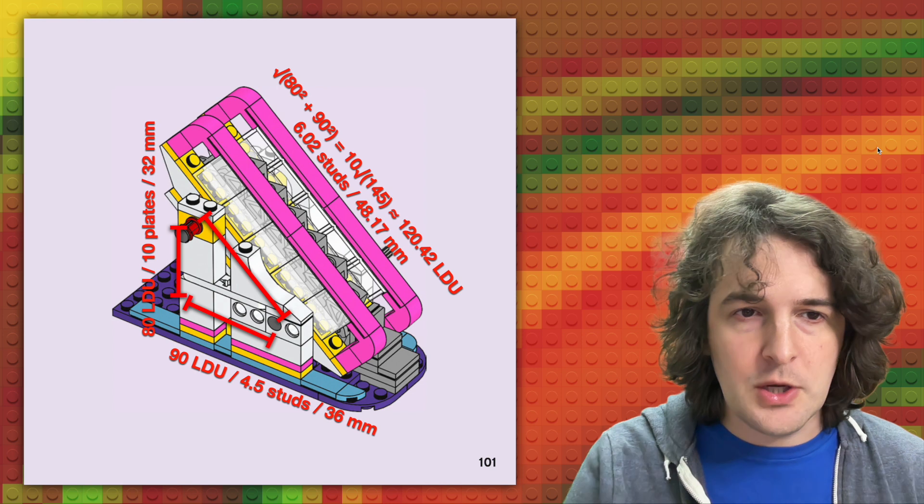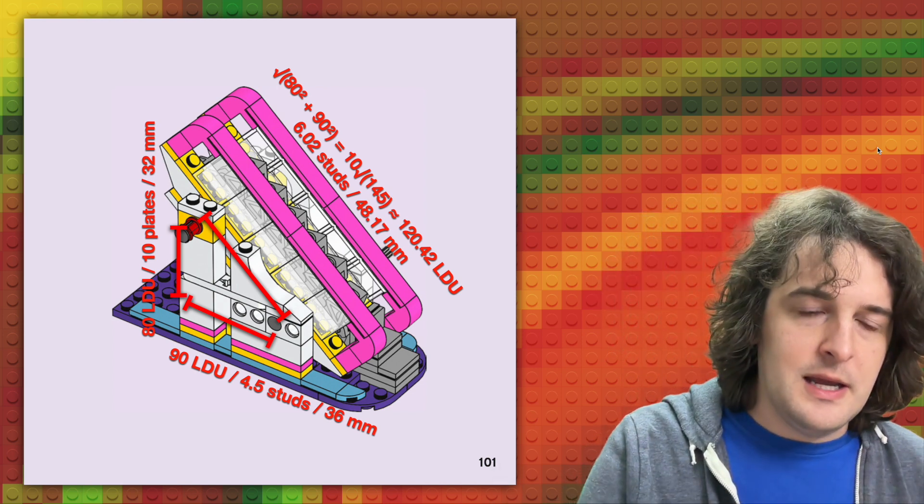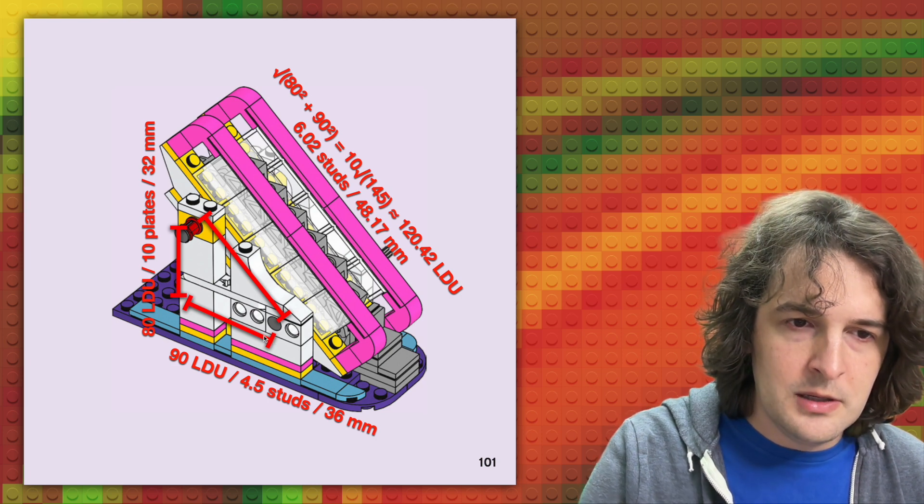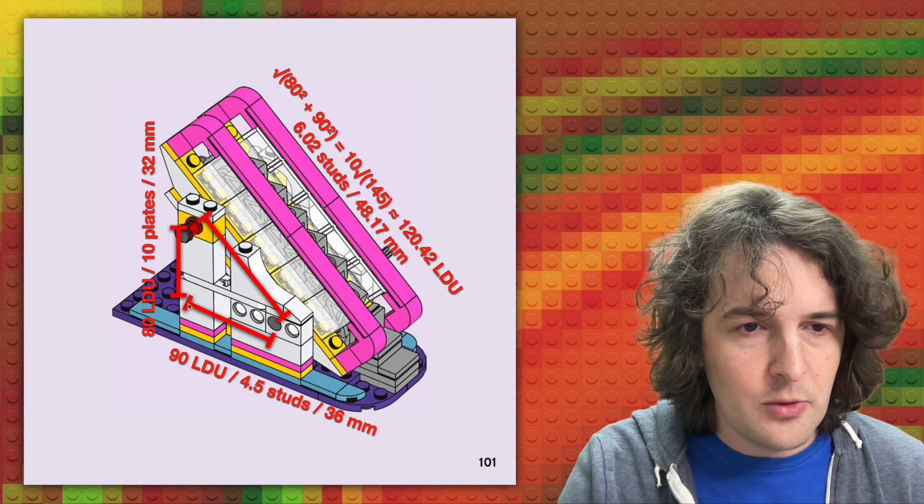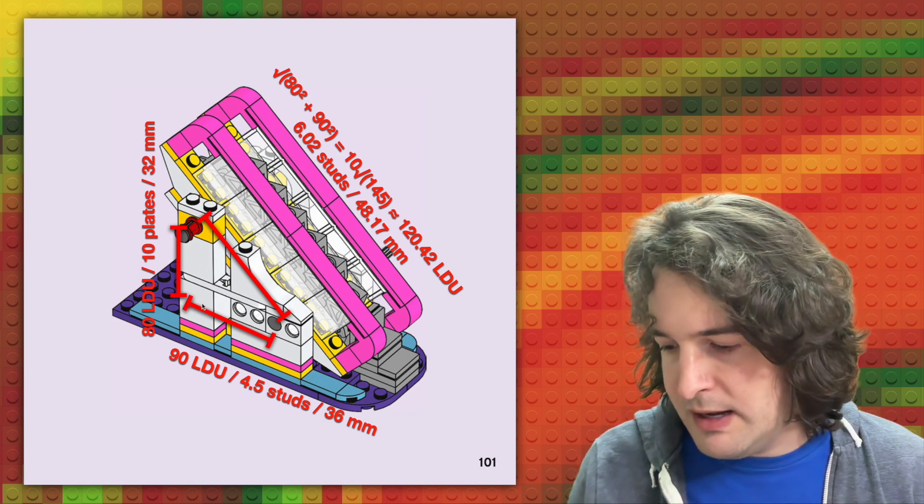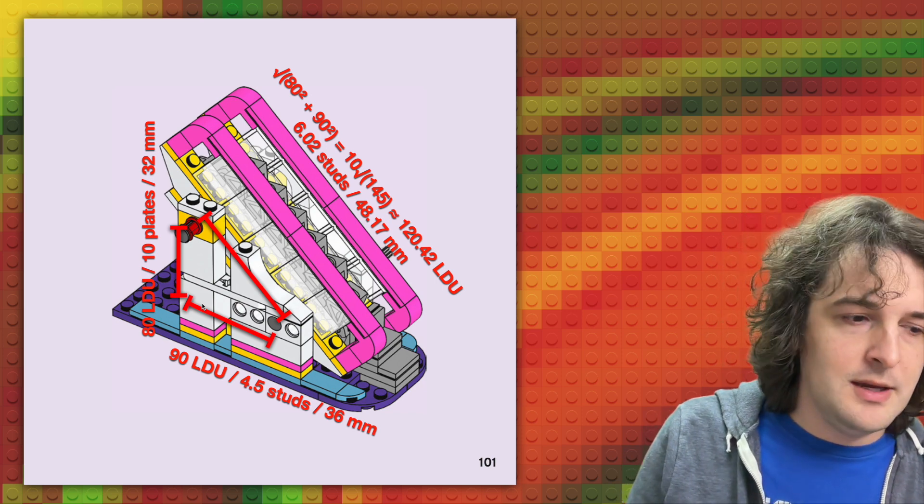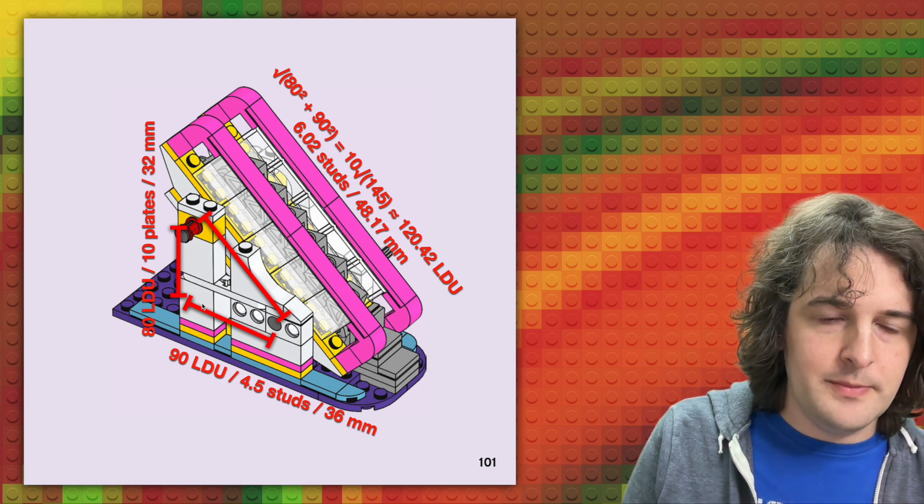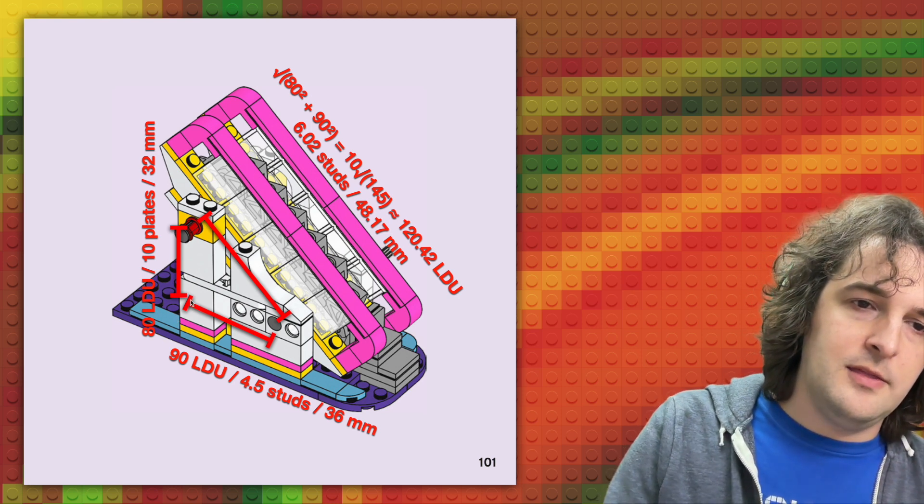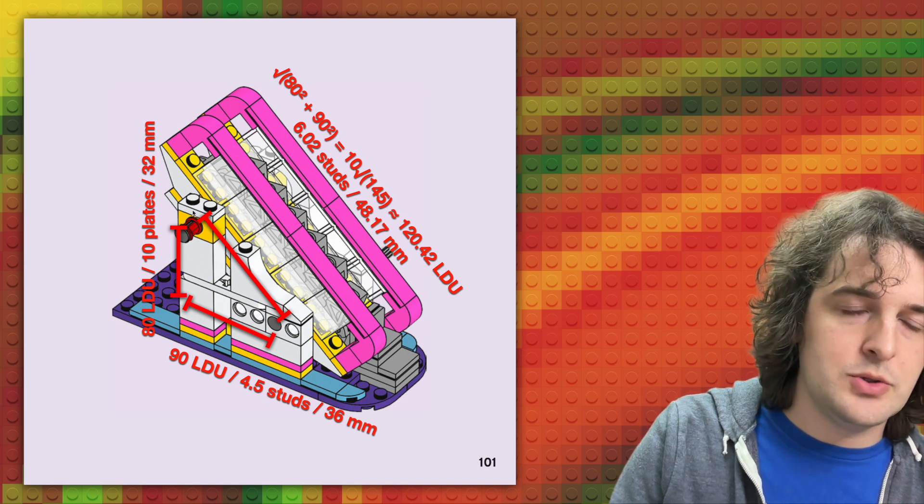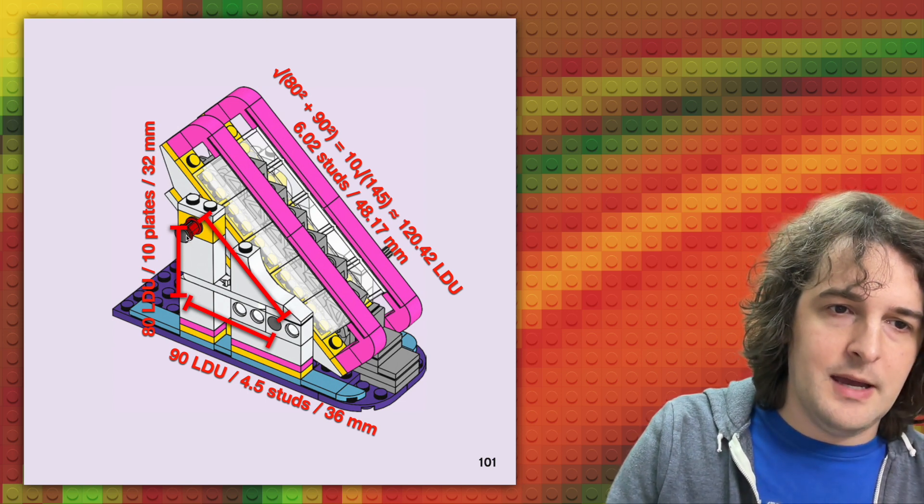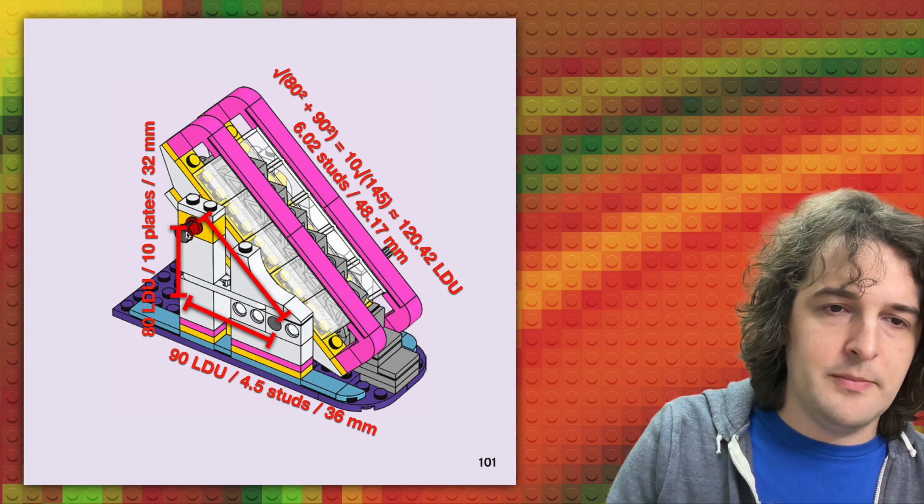So let's look at the construction of this escalator. The base of the escalator is four and a half studs wide or 90 LDU. If you do Lego CAD, you're probably familiar with L-DRA units. In real world physical measurements, this is about 36 millimeters. The height of the escalator's core structural triangle is 80 LDU. That's 10 plates or 32 millimeters.